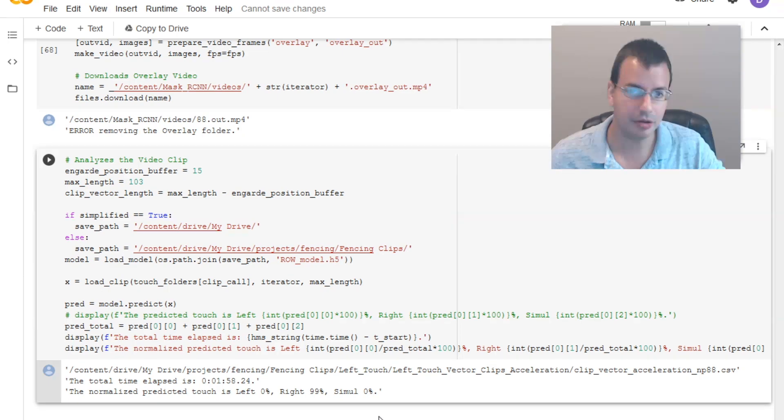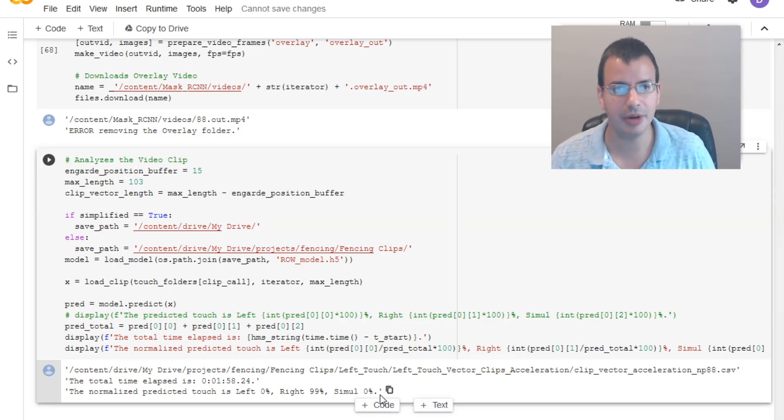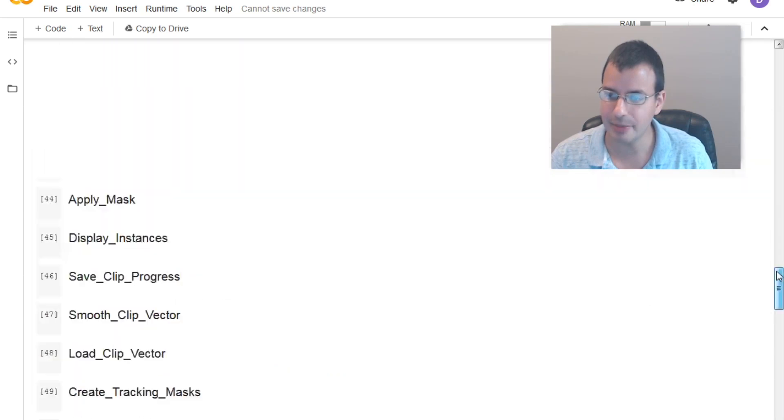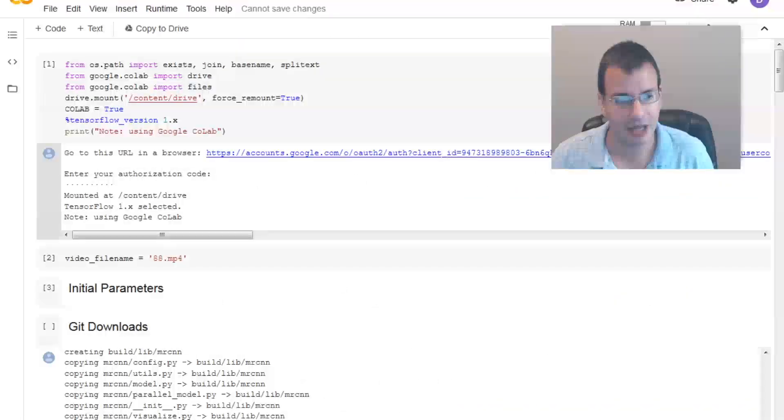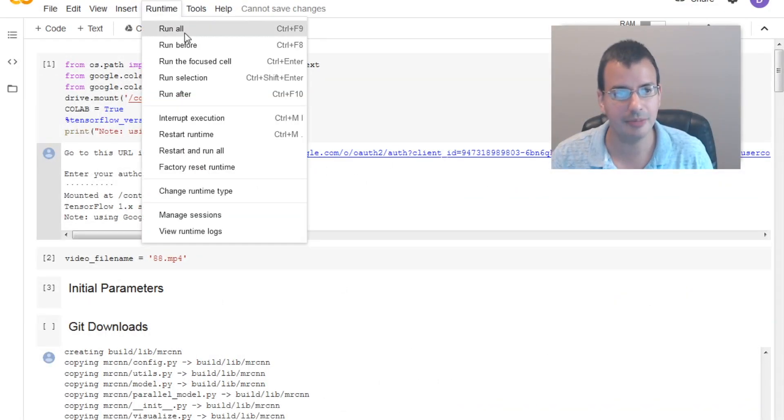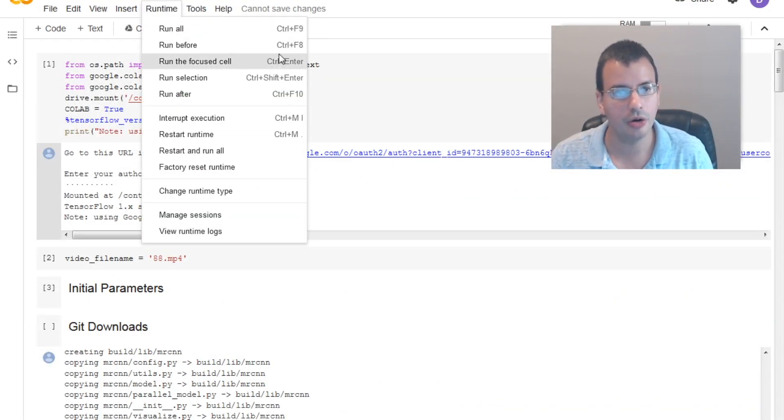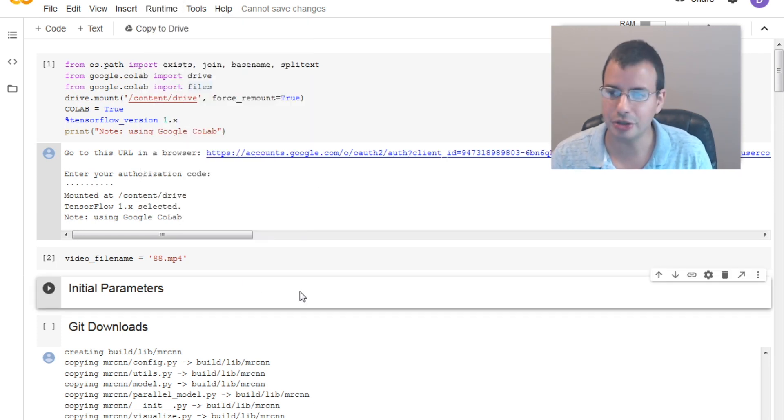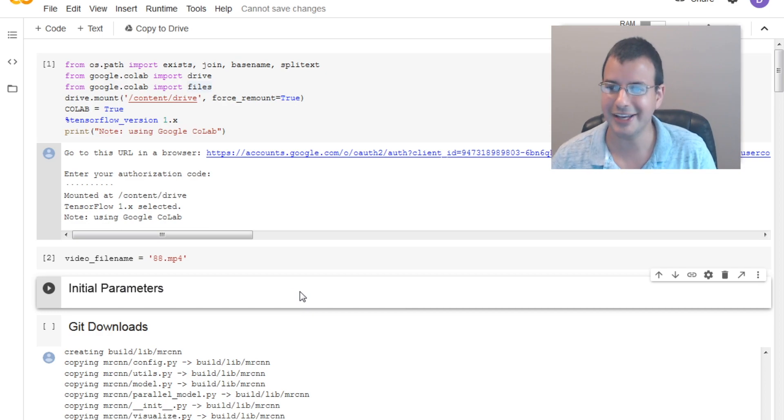So that's how you run the model. You can load up new clips by putting them into your Google Drive and then referencing the name up top. And then just running it again. You can run it again by run all. Or control F9. So hope you enjoy this. I enjoyed making it. Let me know what you think. Take care.